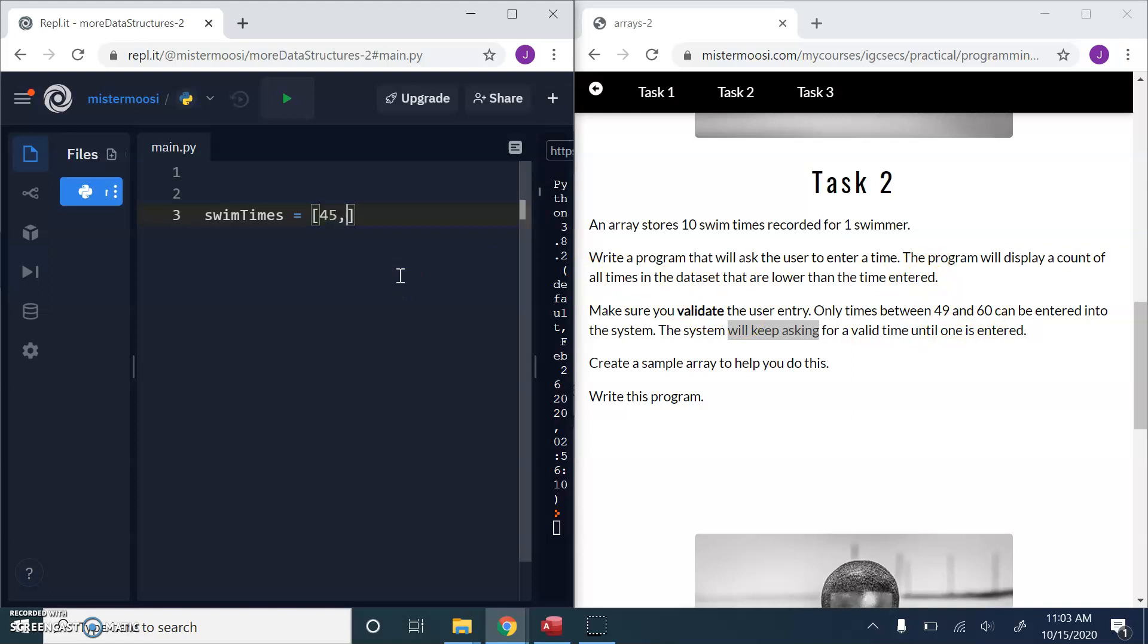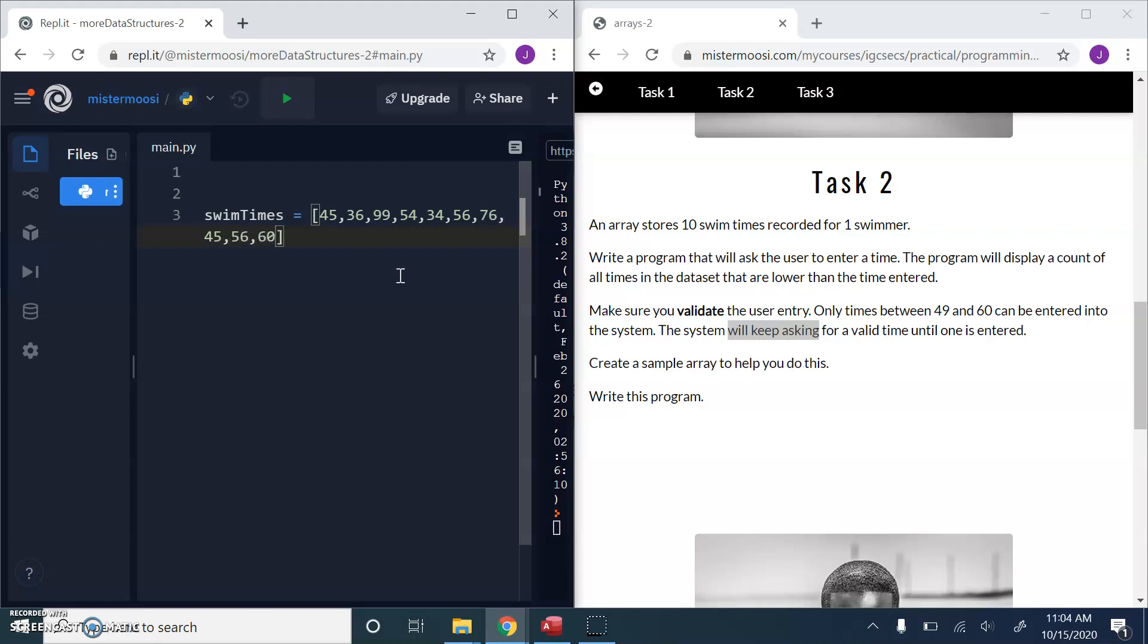These are the user values, but they'll be around there somewhere. Okay, so 45, doesn't really matter. 36, 99, 54, 34. These are just swim times. It doesn't matter what their values are. 3, 6, 7, 8, 9, 10. So we've got 10 swim times. Brilliant.